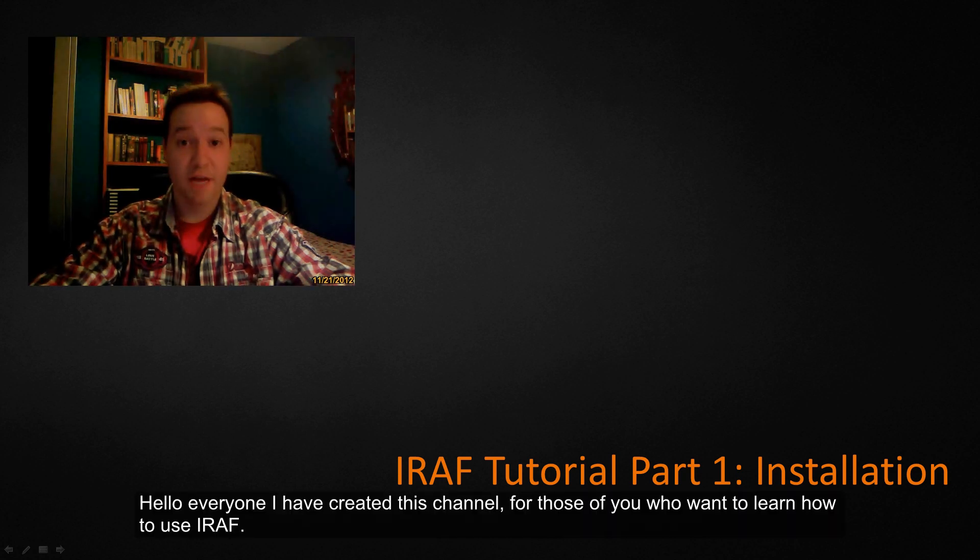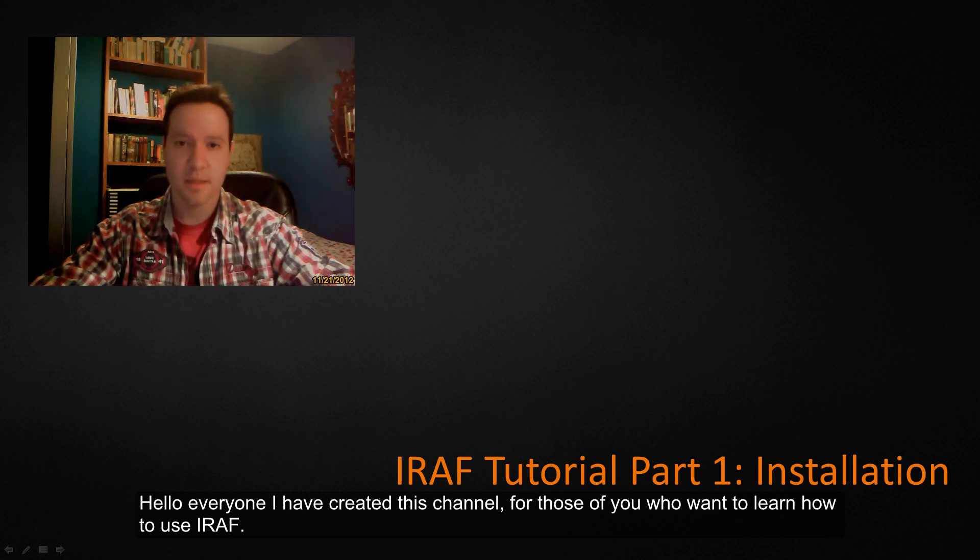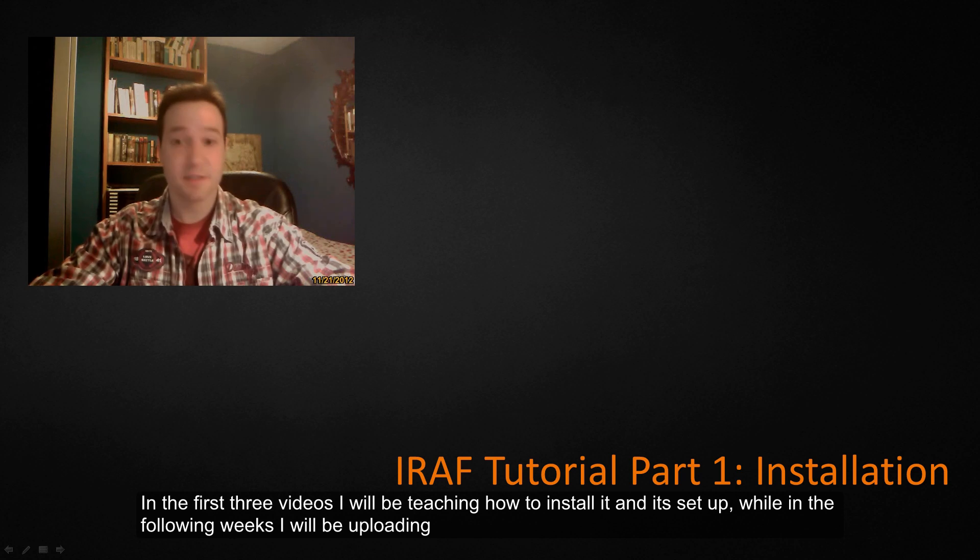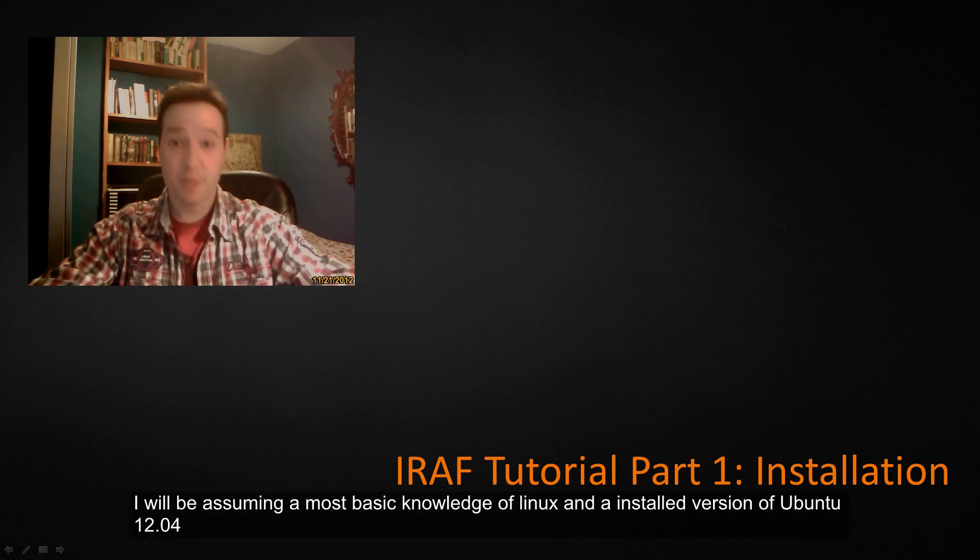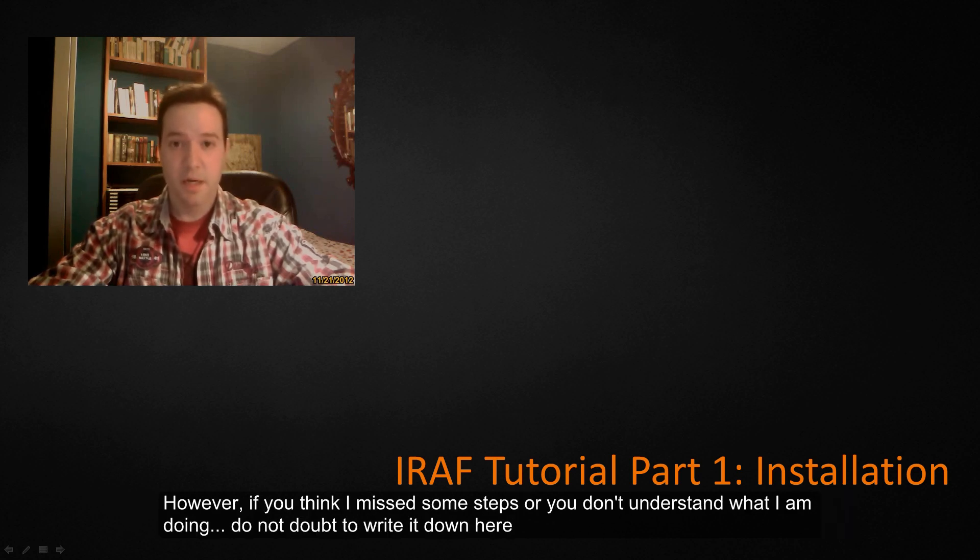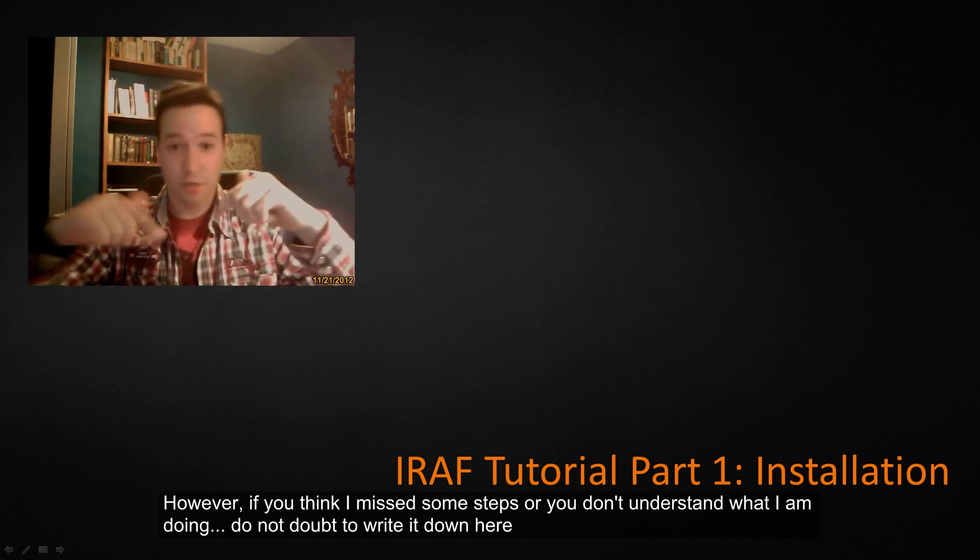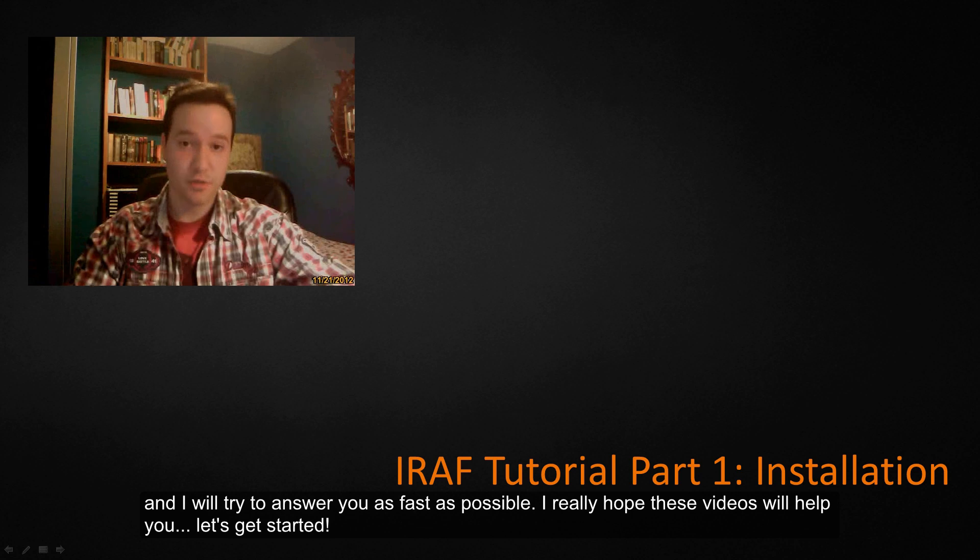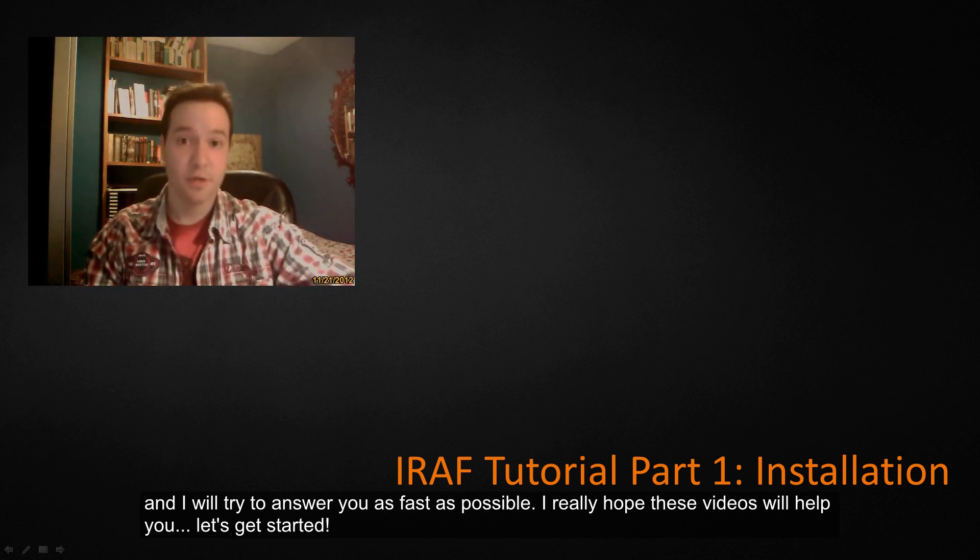Hello everyone, I have created this channel for those of you who want to learn how to use IRAF. In the first three videos I will be teaching how to install it, while in the following weeks I will be uploading the steps to reduce spectra with it. I will be assuming a basic knowledge of Linux and in particular Ubuntu 12.04. However, if you think I missed some step or do not understand what I am doing, do not hesitate to write it down here and I will try to answer you as fast as possible. I really hope these videos help you and let's get started.